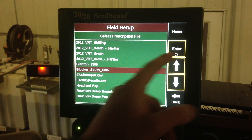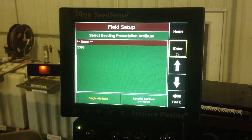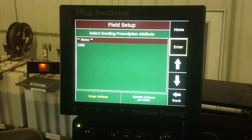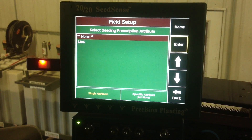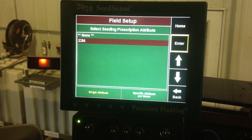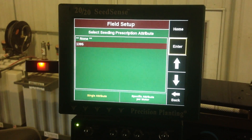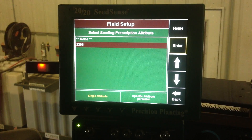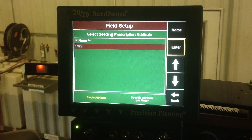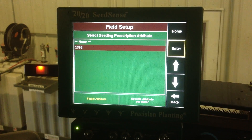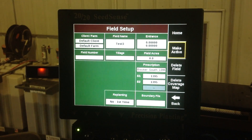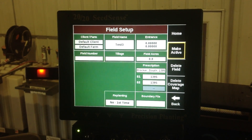We want to hit that one and then hit enter. That's going to take us to the select seeding prescription attribute screen and we want to select 1395. We do not want to select none — that will not bring the prescription in. So we want to be on 1395, then hit enter. That's going to bring us back to our field setup screen.